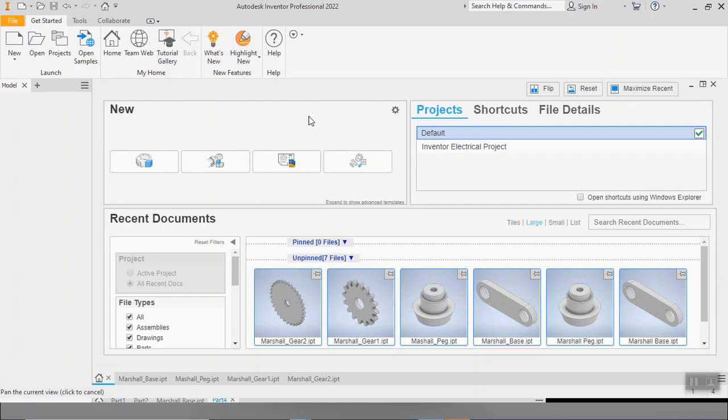All right, welcome back. Hopefully you've had a little bit of a brain break or maybe it's the next class period. But either way, as you're starting this video, we are going to take all of the parts that we made in our last video and we are going to assemble them together.